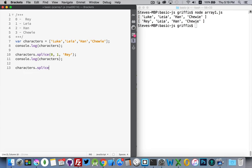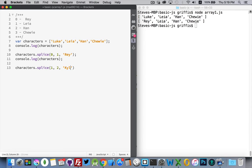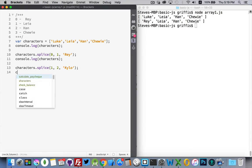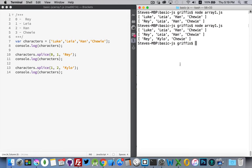So: characters.splice — starting at position one I'm going to remove two items, both leah and han, and then replace them with one thing: kylo. We'll run our console.log statement again — there we are. Here's the new version: we've replaced leah and han with kylo, so now the length of our array is only three items.